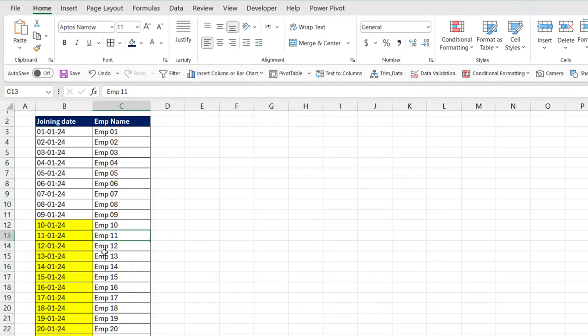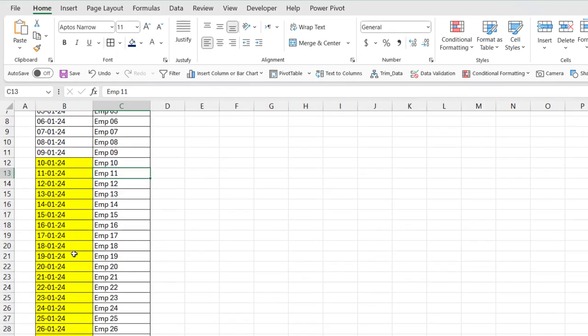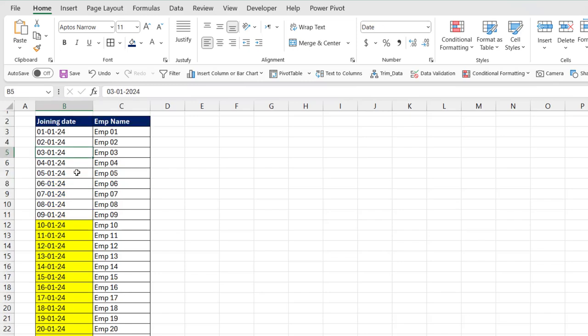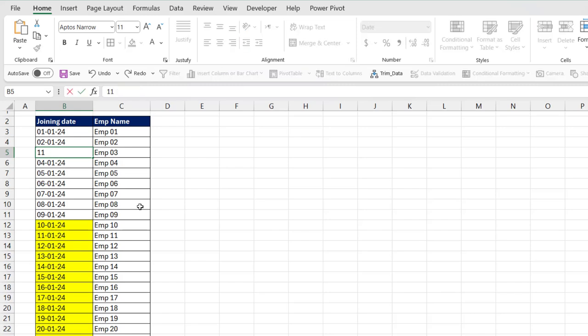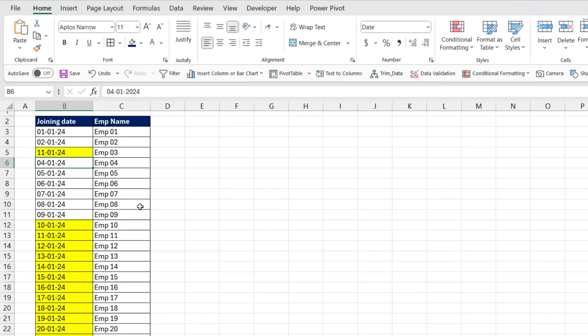Now you can see your specific dates automatically have highlighting color. For example, if you type any date, I will type 11/01/2024. You can see this formatting automatically applies.